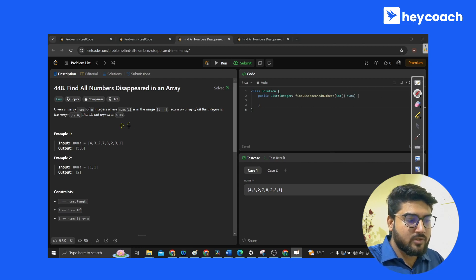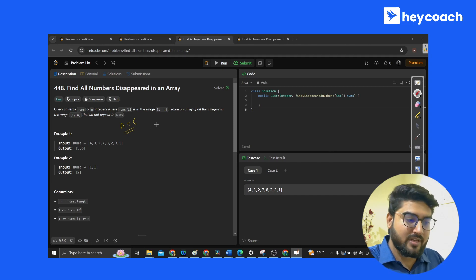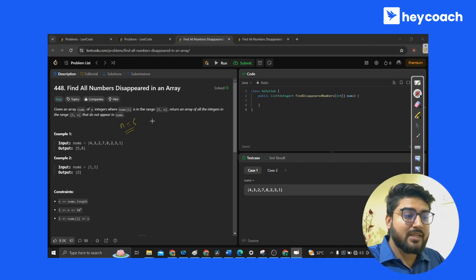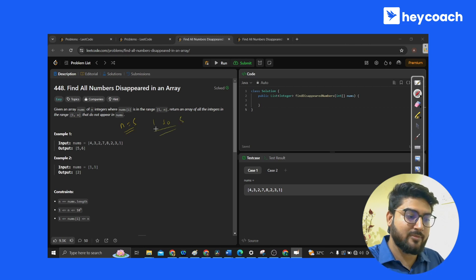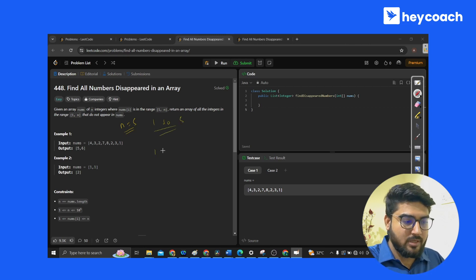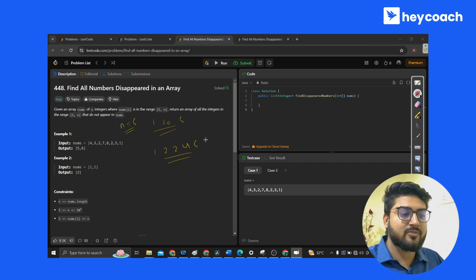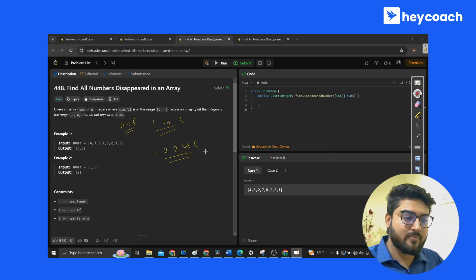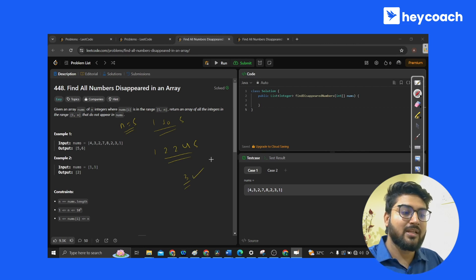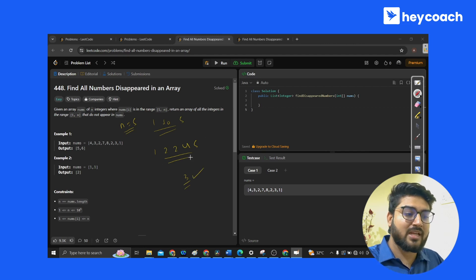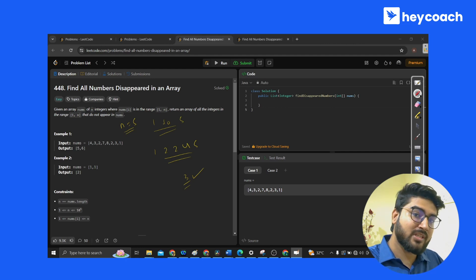For example, if n is equal to 5, that means we're given an array of size 5 and all the elements will be in the range 1 to 5. Let's take an array: 1, 2, 2, 4, 5. All the elements are in the range 1 to 5, but 3 is missing. So we have to return 3. Likewise, in any array of size n, all numbers from 1 to n that are missing, we put them in a list and return it.